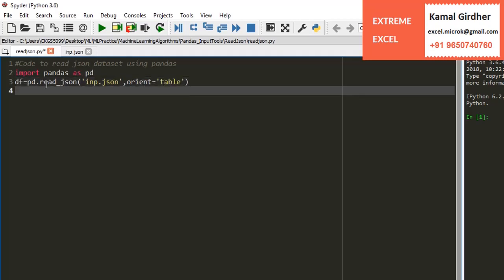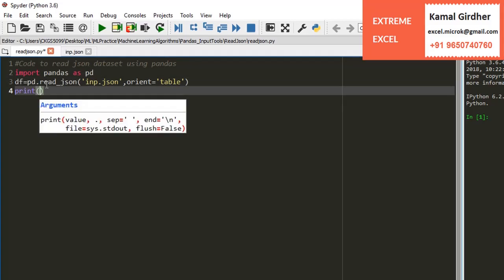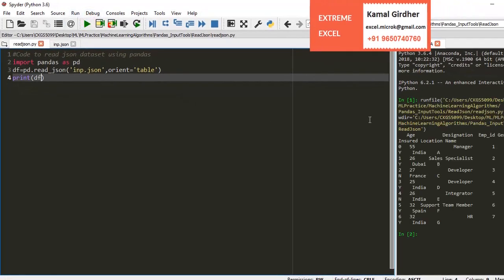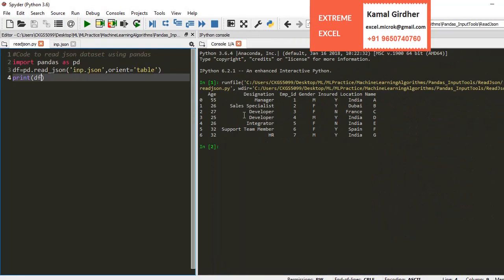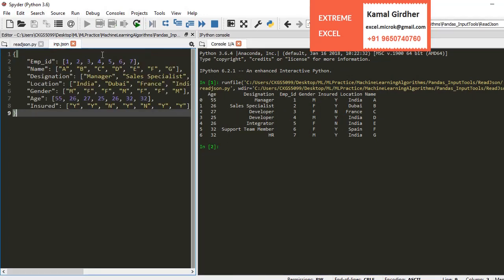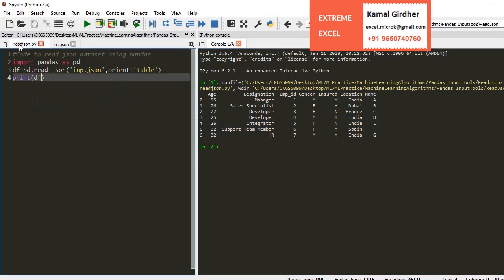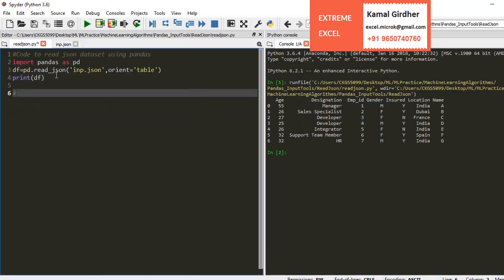Then we can specify the orientation in which we want to see the data. I am specifying here orientation as table. If I print the data frame, it will display my data which was in JSON in the tabular format. So this is how I can import data from a JSON file and put that in a tabular format.